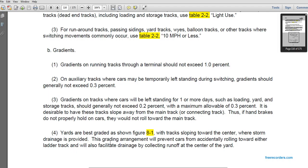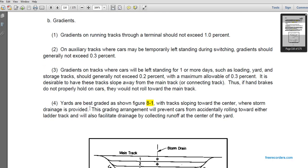Gradients on running tracks through the terminal should not exceed one percent. On tracks where cars are temporarily left standing during switching, gradients should generally not exceed 0.3 percent. On tracks where cars are left standing one or more days, such as loading yard and storage tracks, gradients should generally not exceed 0.2 percent, with a maximum allowable of 0.3 percent. It is desirable to have these tracks slope away from the main connecting track so that if handbrakes do not hold, cars will not roll toward the main track.